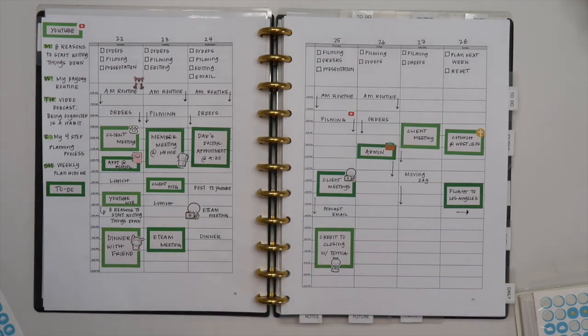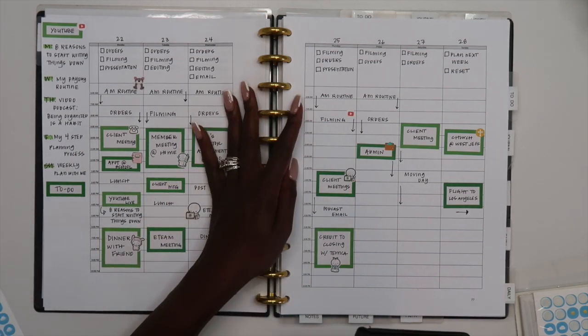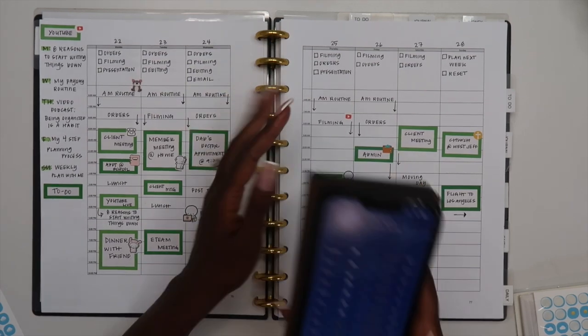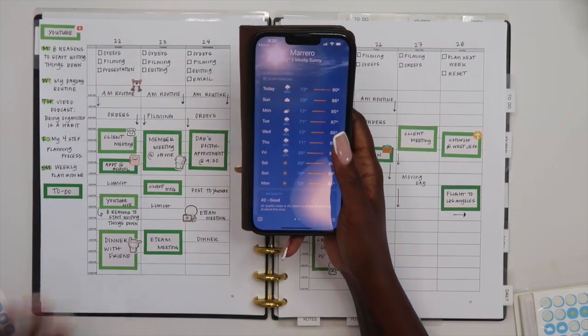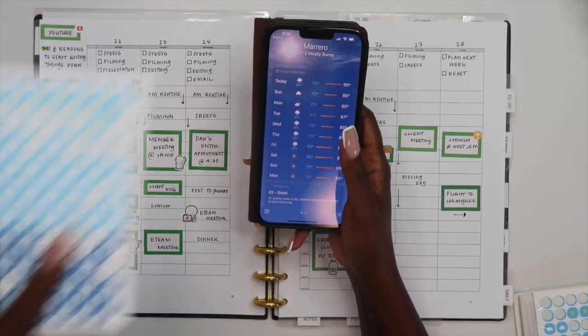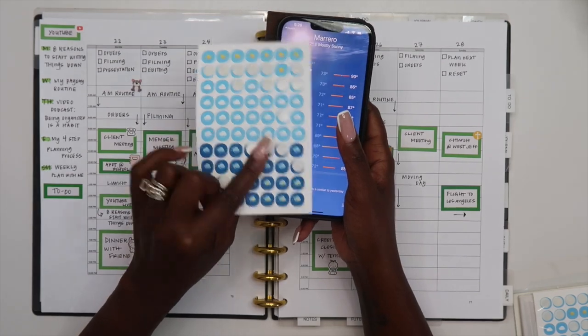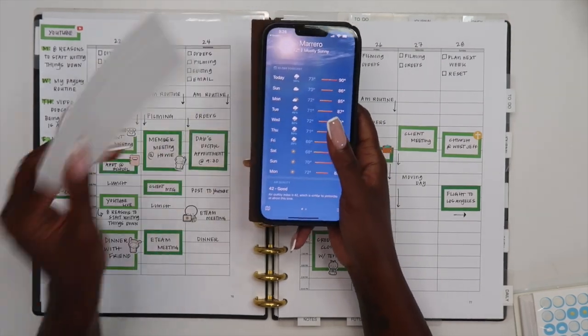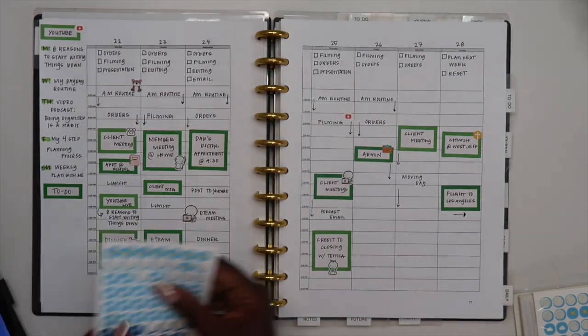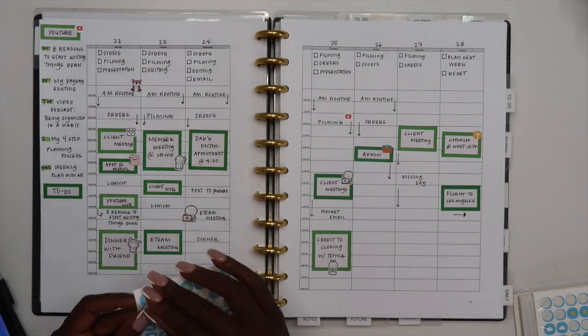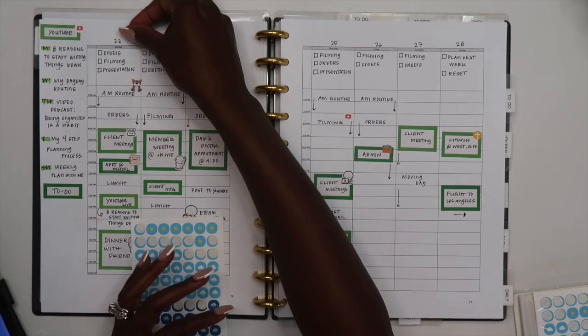So I feel like I'm set up and ready for the week. The last thing that I'm going to add before I close this one is the weather. I have been using my weather sticker apps in order to keep track of what the weather is going to be like in the upcoming week. So let's go ahead and do that.